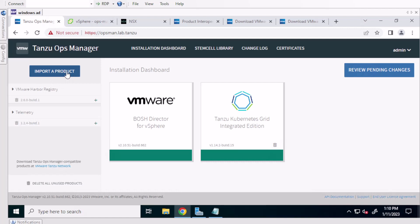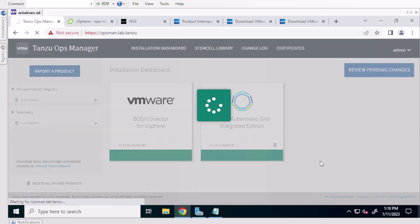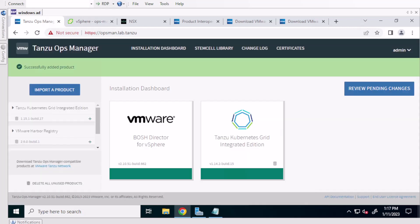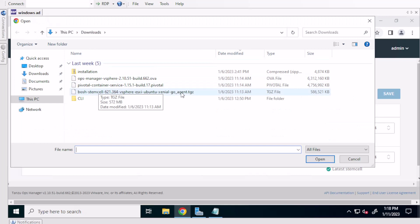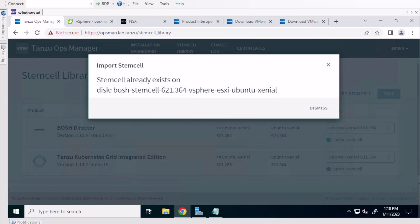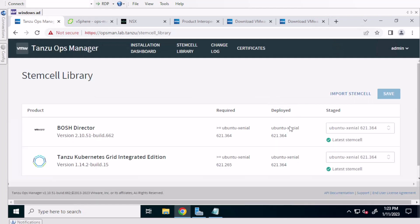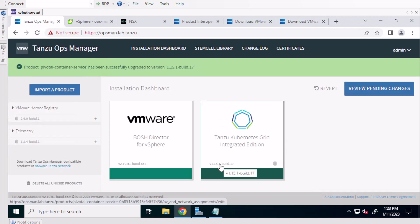Now the Tanzu Kubernetes grid integrated binaries can be imported. Once imported, the upgrade will be here on the left hand side. Now we import a stem cell. My stem cell is going to fail because this OpsManager already came with the same stem cell version. So I actually didn't need to update the stem cell. So sometimes that will happen depending on what version of OpsManager you're using. Now you can add the package that we imported earlier to the tile. And this will allow for the tile to be upgraded.